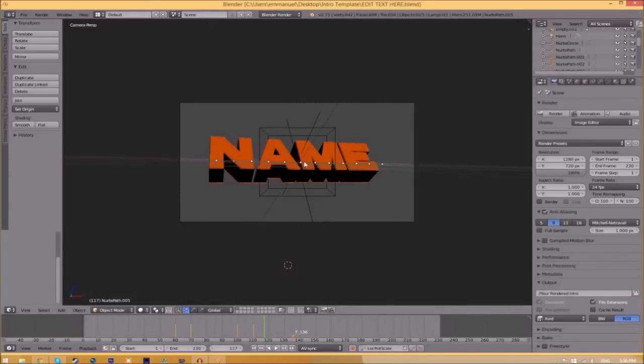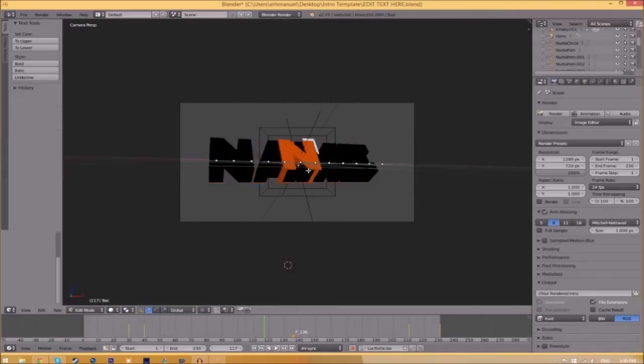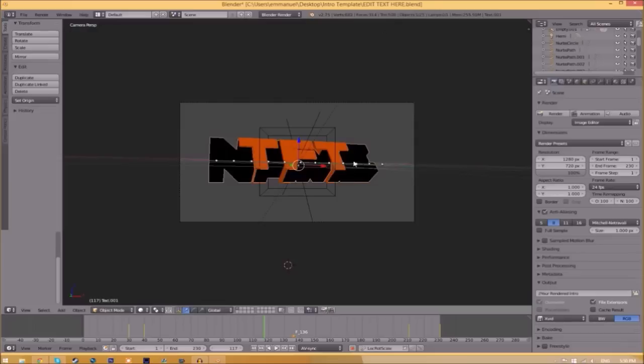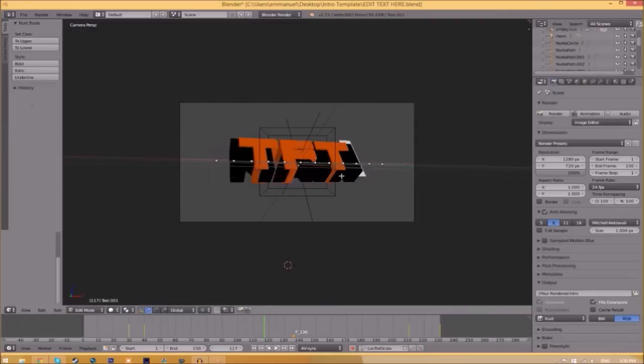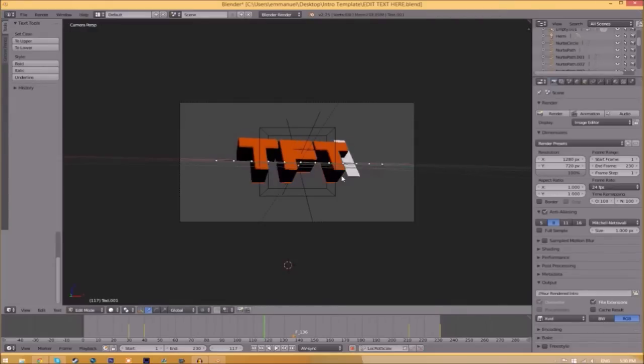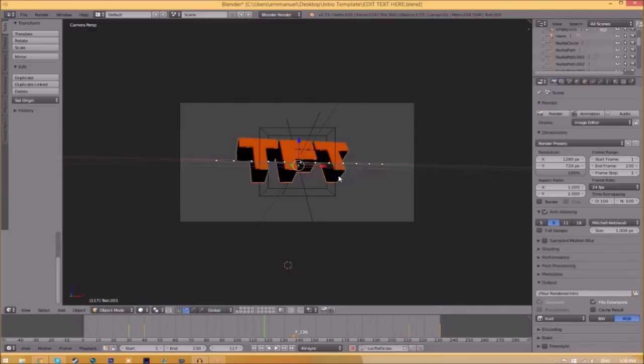To change the text, all you need to do is right-click on the text, click Tab, Backspace, and then type in whatever you want. Click Tab again, right-click on the other text, click Tab, Backspace, type whatever you want again, click Tab, and now we've edited the text.